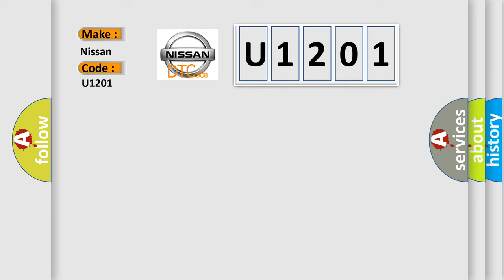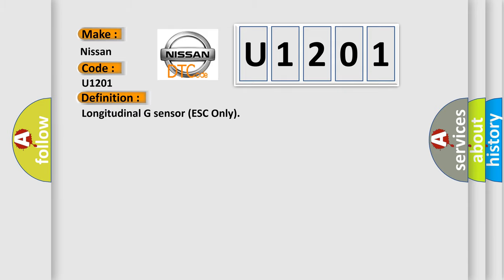The basic definition is Longitudinal G-sensor ESC only. And now this is a short description of this DTC code.